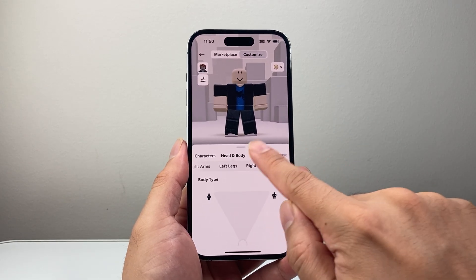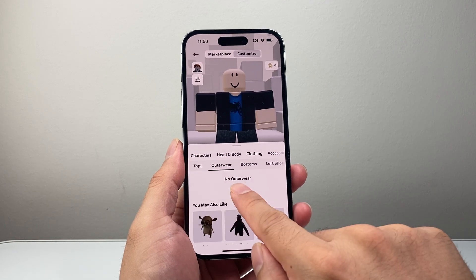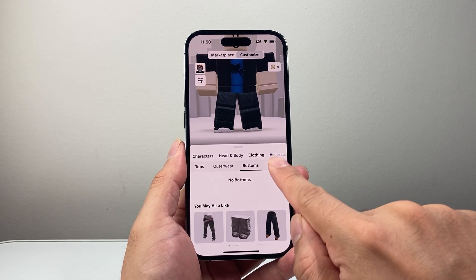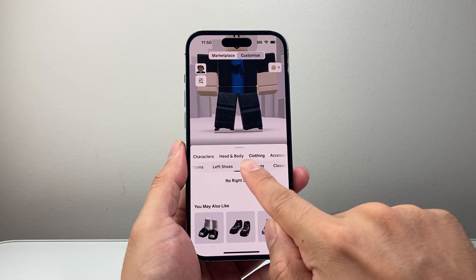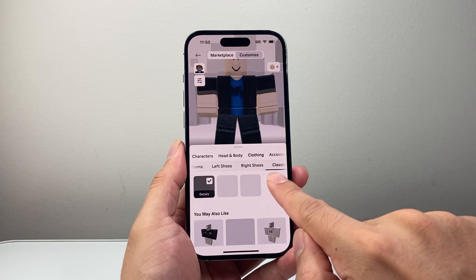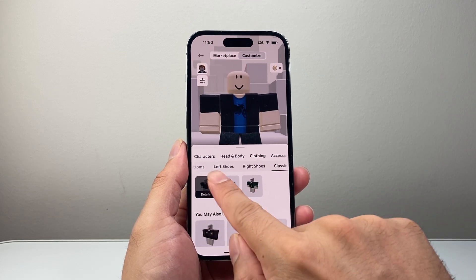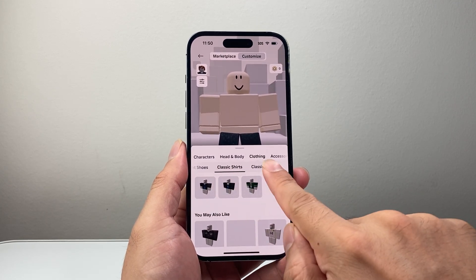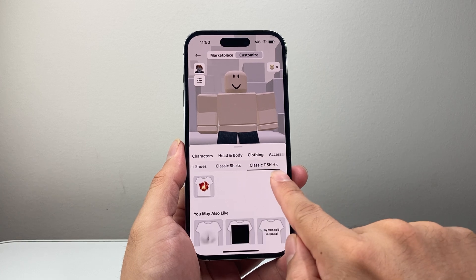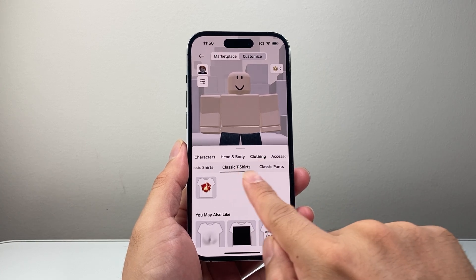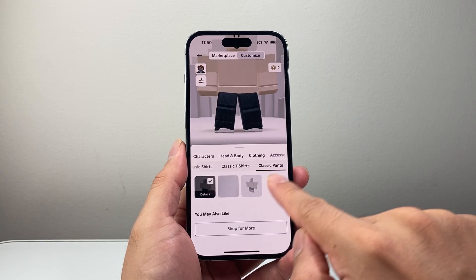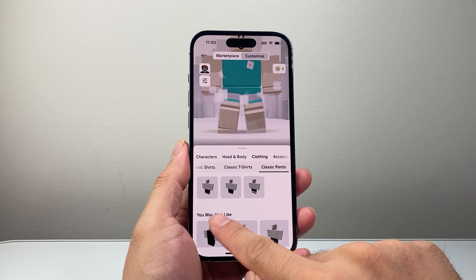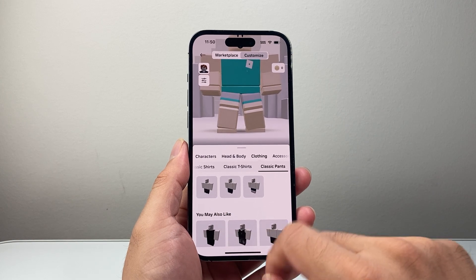And then if you go to clothing, same thing — you're going to click through each of the options until you see, for example, one that you want to remove, like this one. So you can see it's gone. And then you can go further down and click on that to remove that as well.